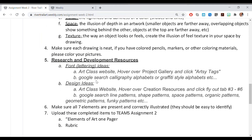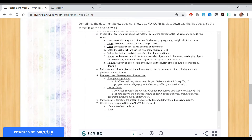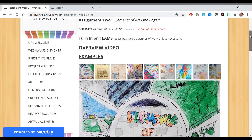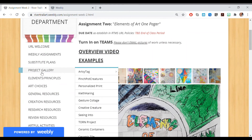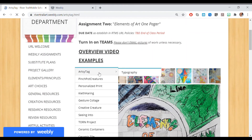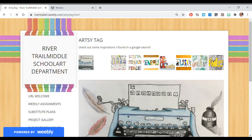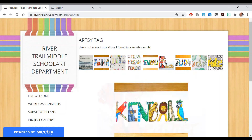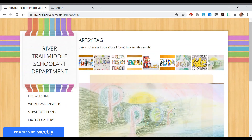You will be doing a neat drawing using colored pencils, markers, or other color materials. Do some really cool lettering or fonts for that title 'Elements of Art.' There's a place you can go — Project Gallery, Artsy Tag — click right in there and you'll find some really cool ways to do different fonts and lettering.